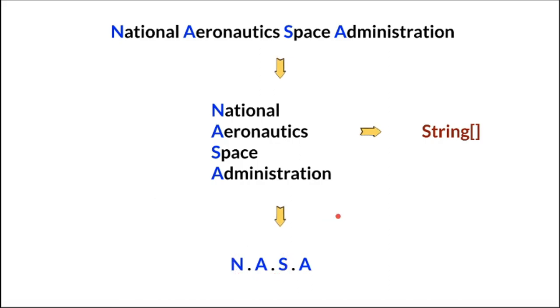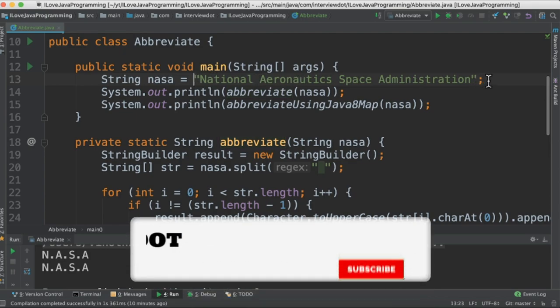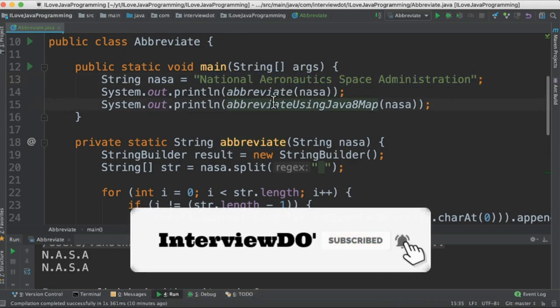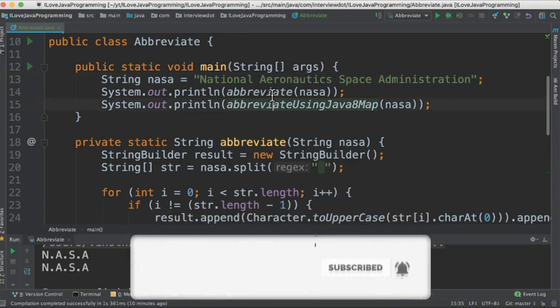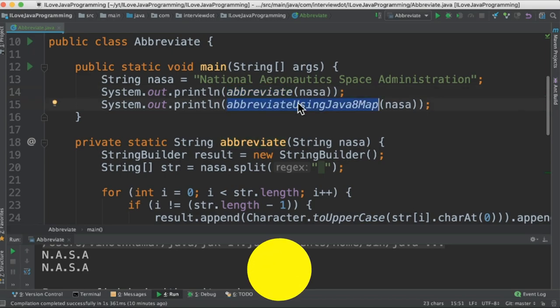Let's see the Java program now. I've created a class called Abbreviate. This is the sentence that we are going to convert into abbreviated form. I've created two methods: one using the for loop and the other using map.